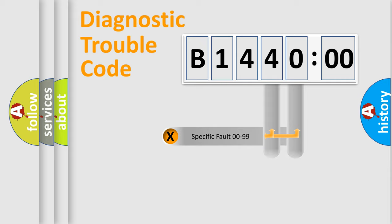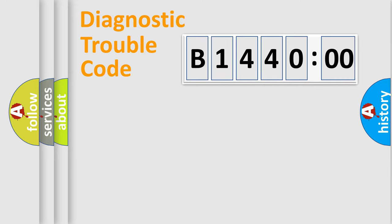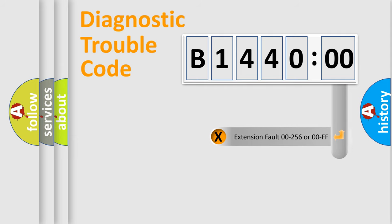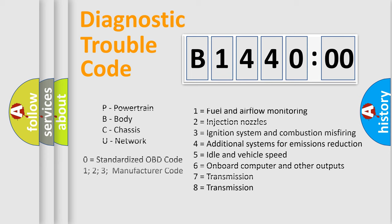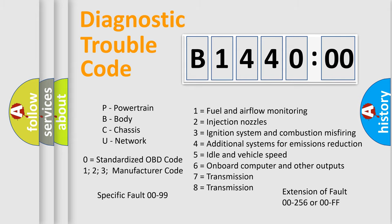Only the last two characters define the specific fault of the group. The add-on to the error code serves to specify the status in more detail, for example, a short to the ground. Let's not forget that such a division is valid only if the second character code is expressed by the number zero.